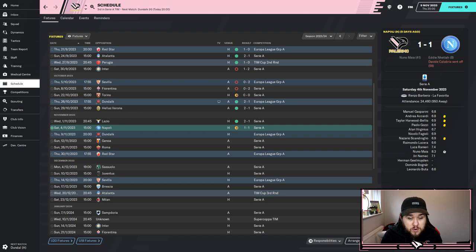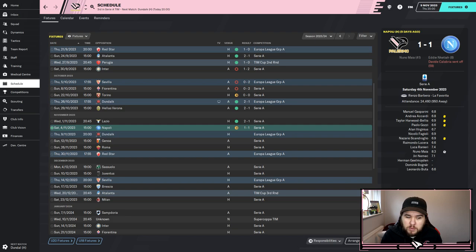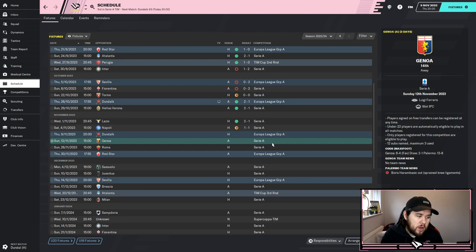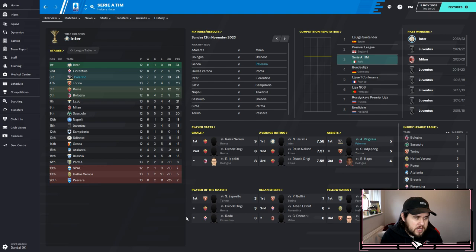Against Napoli, a real rival who've been going very well, we managed to snatch a point. They went 1-0 up through Nkeitia but Nuno Maya equalized. They had a man sent off and we couldn't make the most of it, but I was pretty happy at the end. That brings us up to date. Next up: Dundalk in the Europa League group stages - a win should see us through to the knockout rounds - then Genoa away in the league. We're currently third in the table after 12 games: seven wins, three draws, two losses, 24 points.